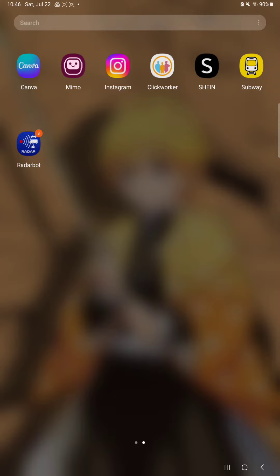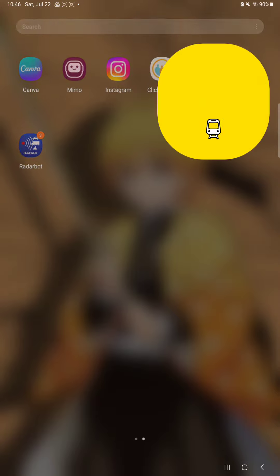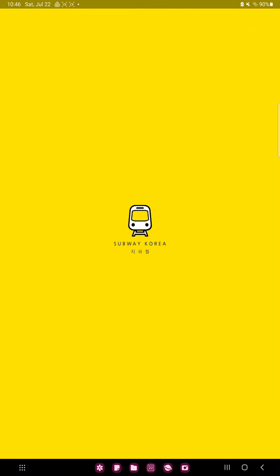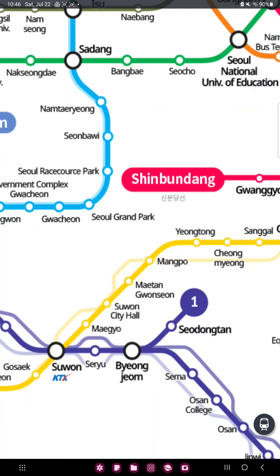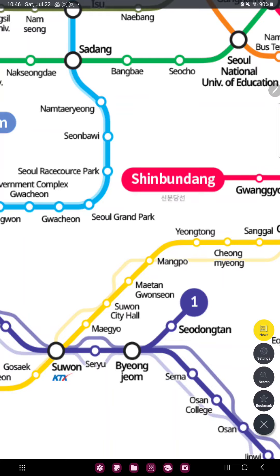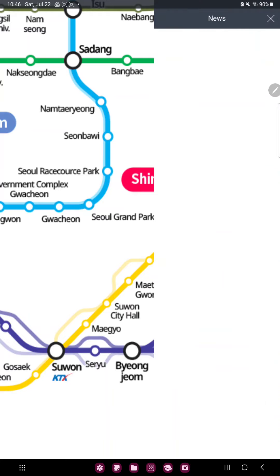So let's jump into it! First of all, open the application on your device. Click the vehicle icon at the lower right corner of the screen and click the first option, the news.